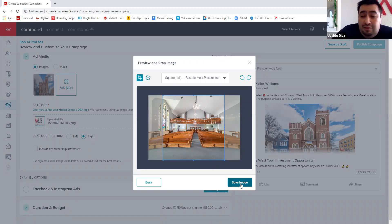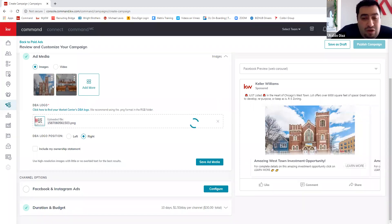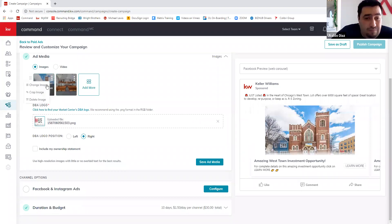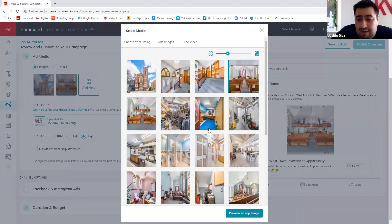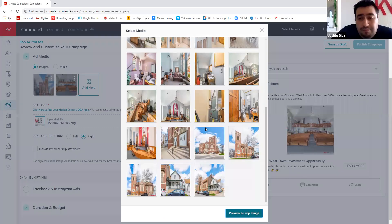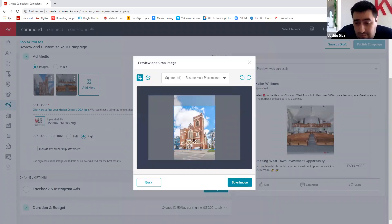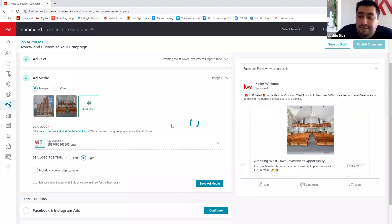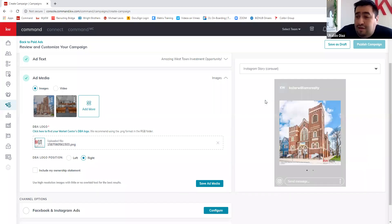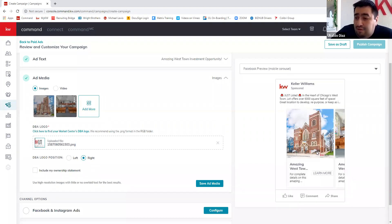Most people are on their phones browsing Facebook rather than sitting at a computer. This commercial property also features a full five-bedroom house included in the purchase, so I'll include that picture as well. You can add up to five images — the algorithm considers which pictures people click on: the house, the commercial building, or the inside of the property. I always try to do five if I have five pictures I like.